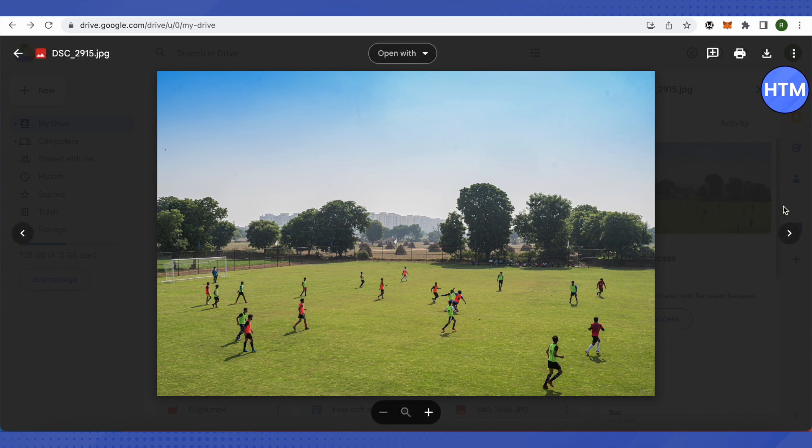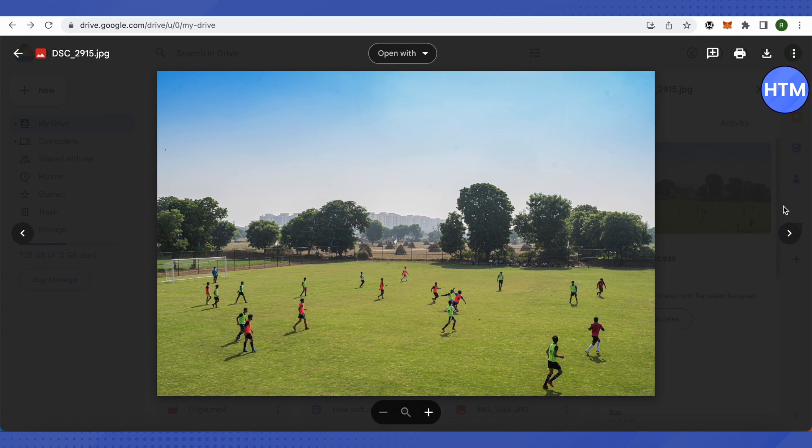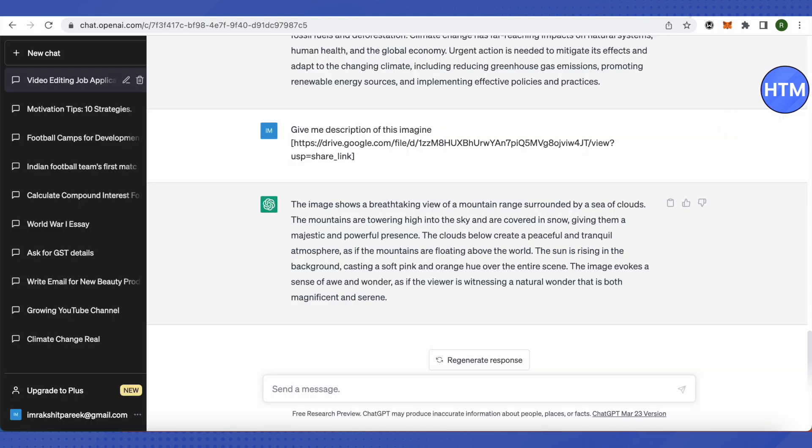So basically, ChatGPT is not that good with images as of now, so it's better to rely on other AI software. The best you can do is use ChatGPT for writing prompts for